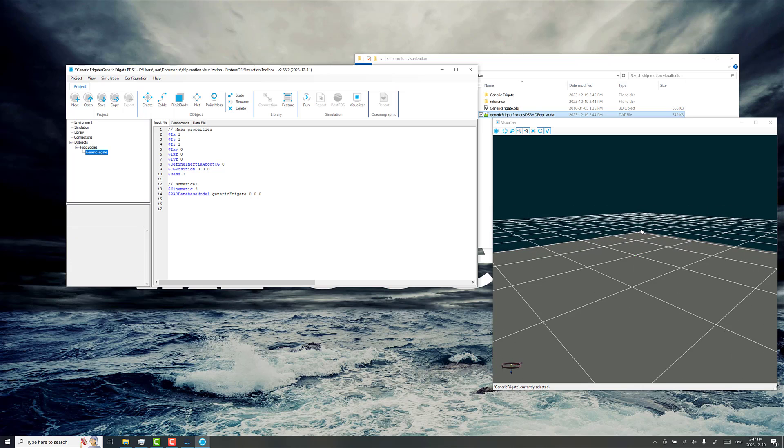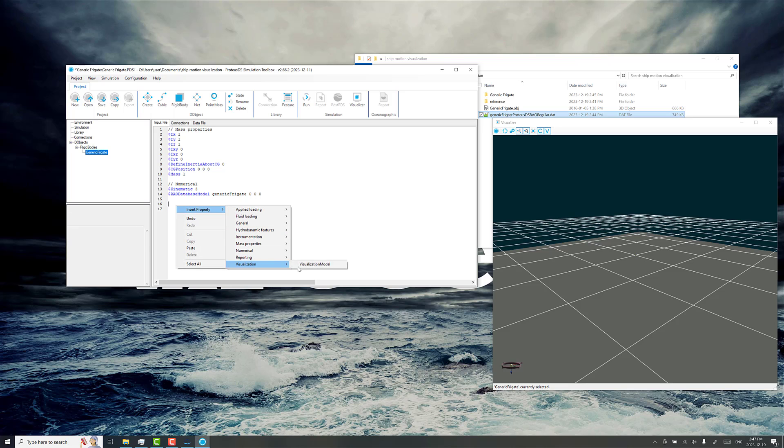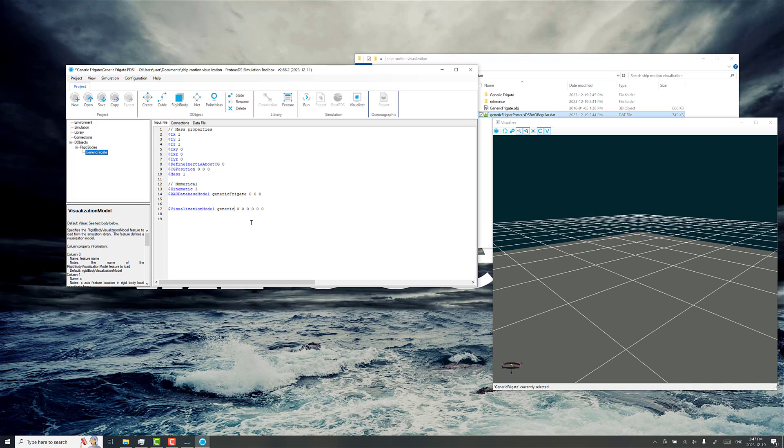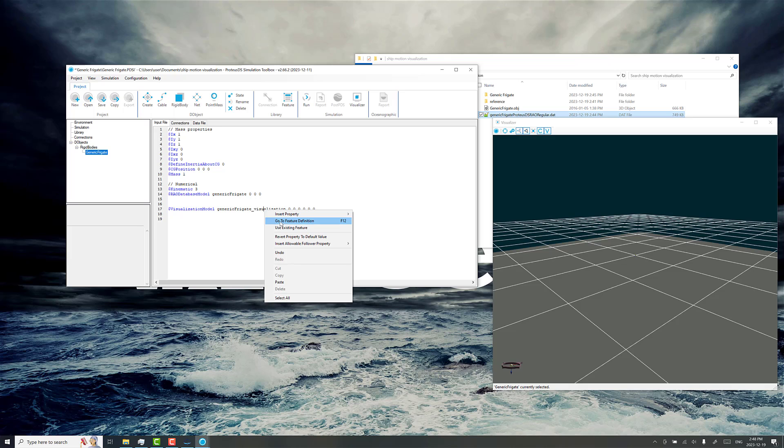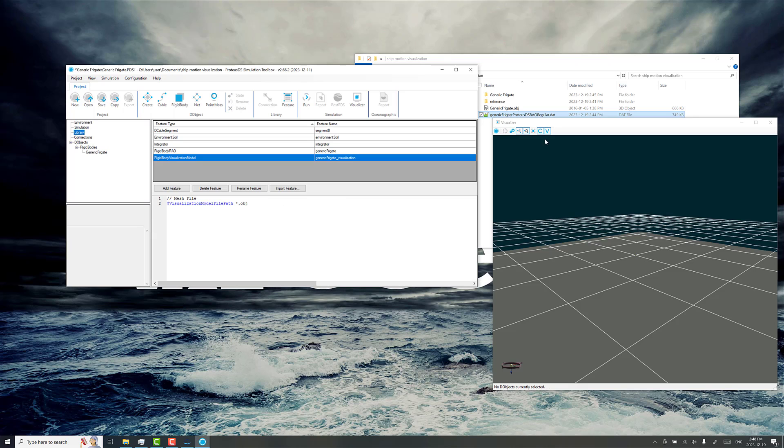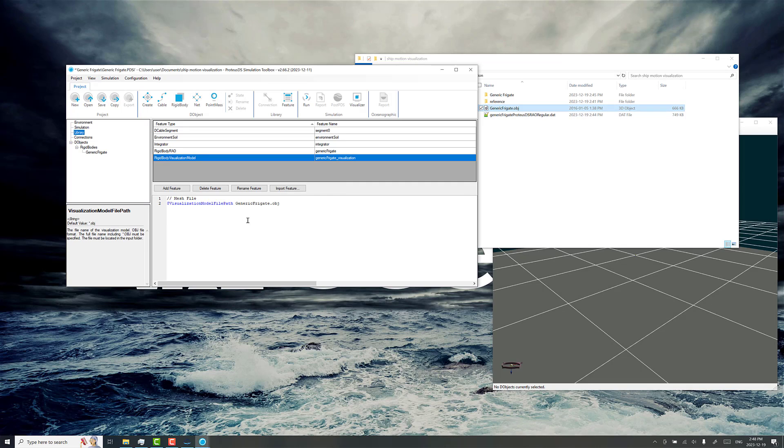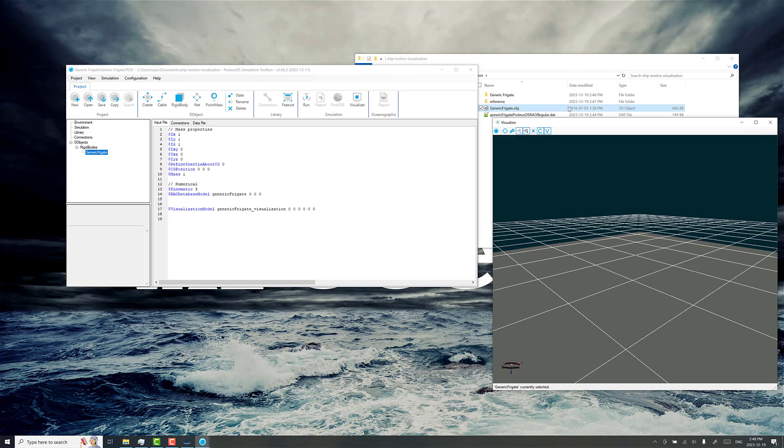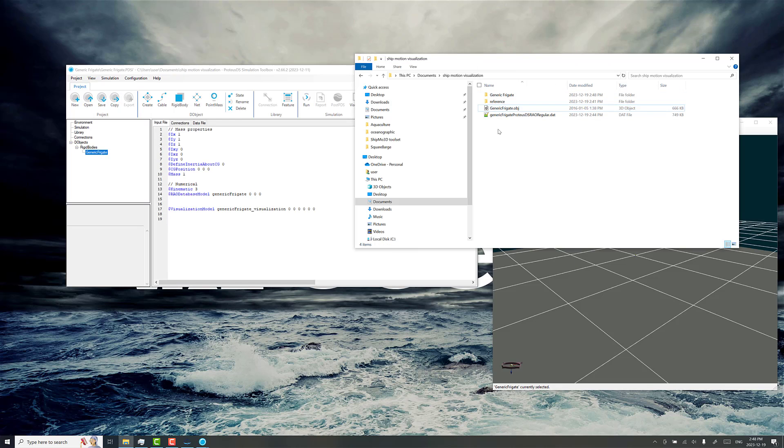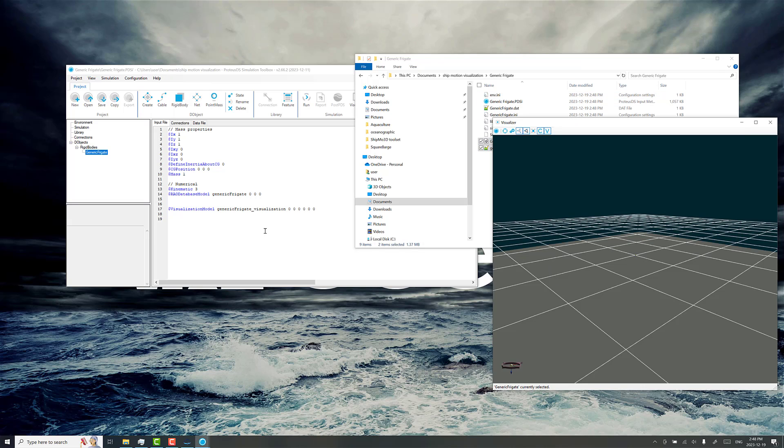We don't have a visualization mesh for this, so let's just go to insert property visualization model here. Generic frigate visualization. Now, I happen to have a mesh already done for this, and we'll save it here. I believe it's not showing up because I haven't actually got the files in the project folder, so paste them in there.